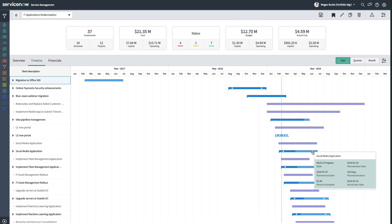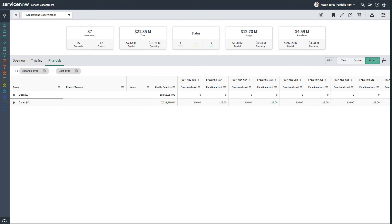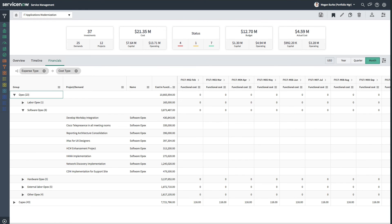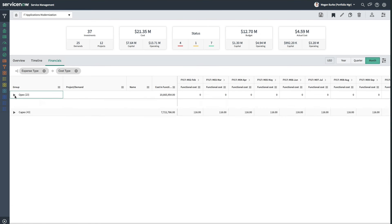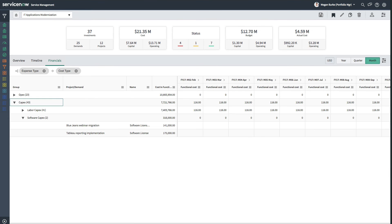The financials tab lets us easily view and analyze investments from a monetary perspective. It provides a detailed breakdown of cost aspects of your projects and demands in yearly, monthly, and quarterly formats based on cost plans associated to your projects and demands.